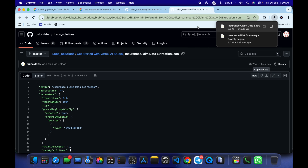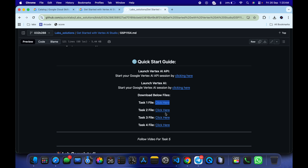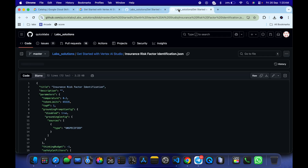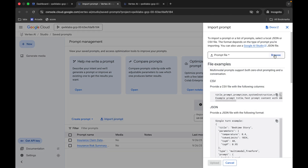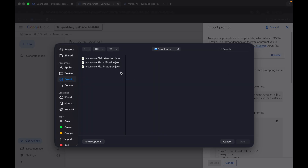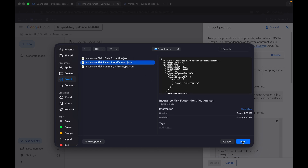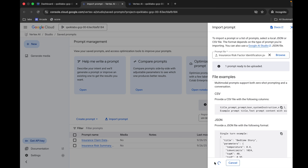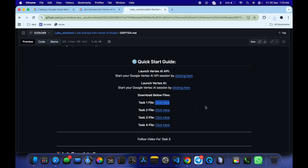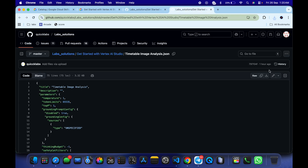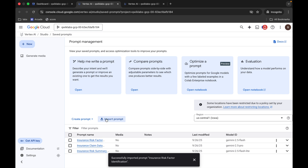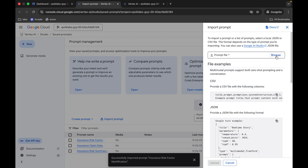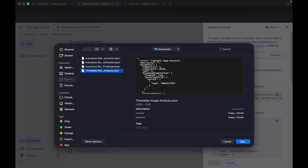For the remaining tasks, close this tab and open the Task Number Three file. Come back, click Download, come back, click Import, Browse, and upload the Task Number Three file — click Open, then Upload. Then come back, close this tab, open Task Number Four and Five, come back, click Download. Once done, come back, click Import, Browse, and upload that file.